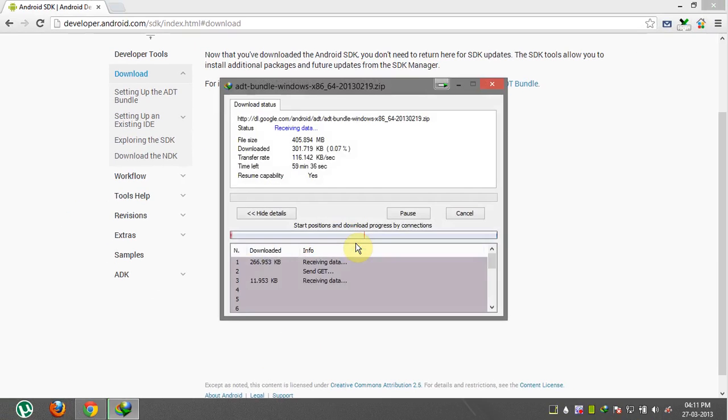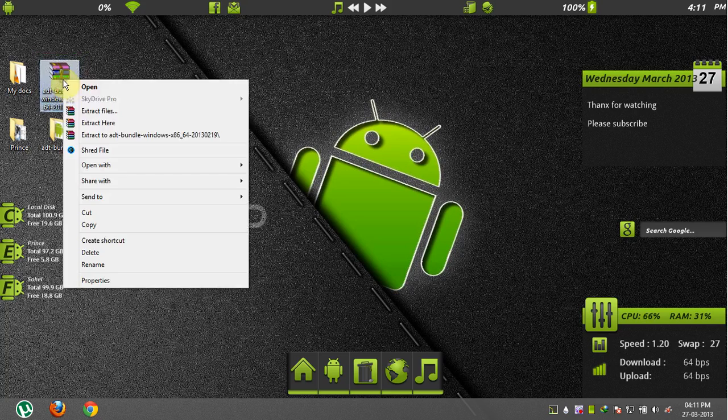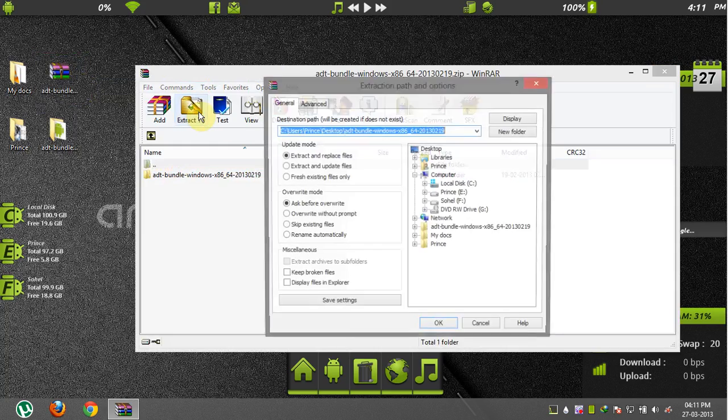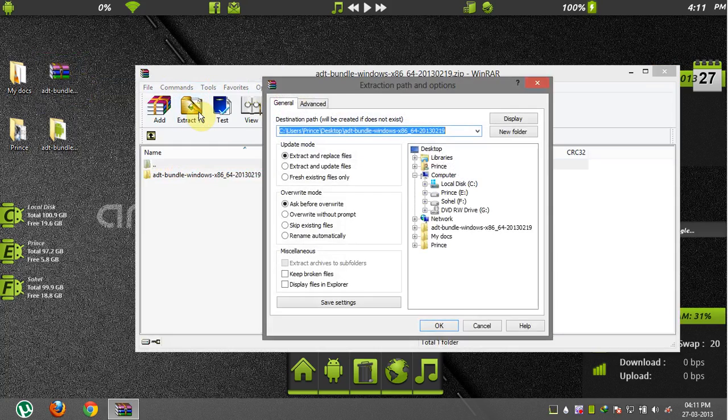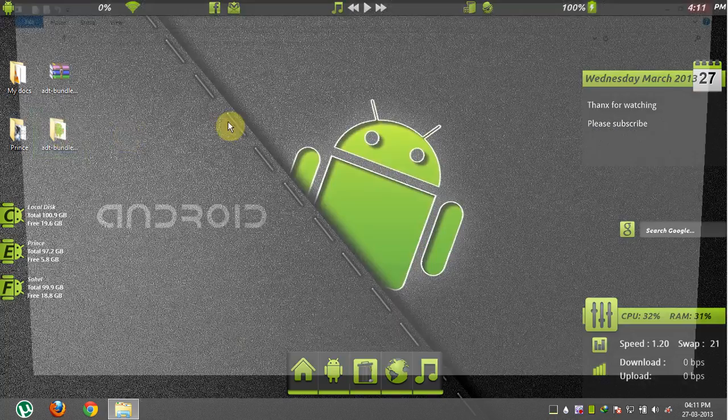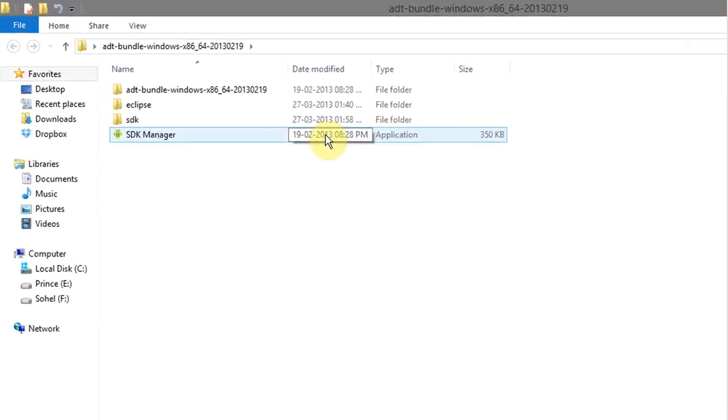When download completes, go to the file download location and open the file. It's a RAR file. Now extract the RAR file and when extraction completes open the extracted file.